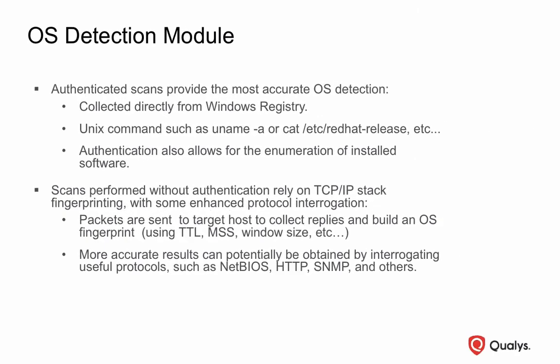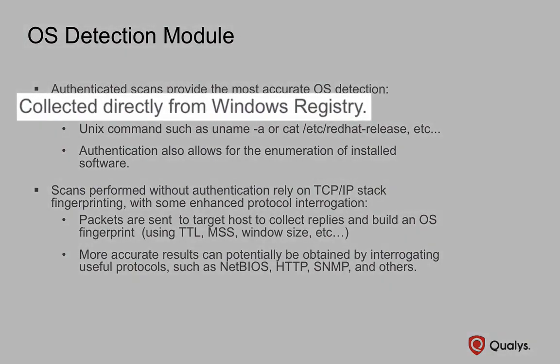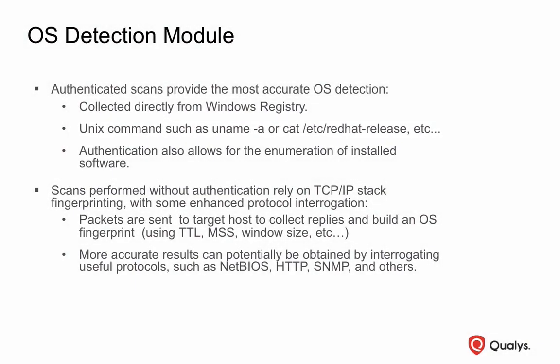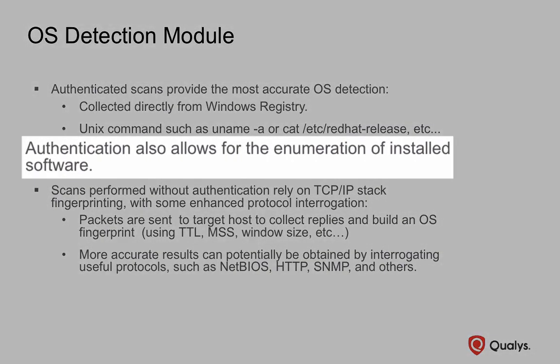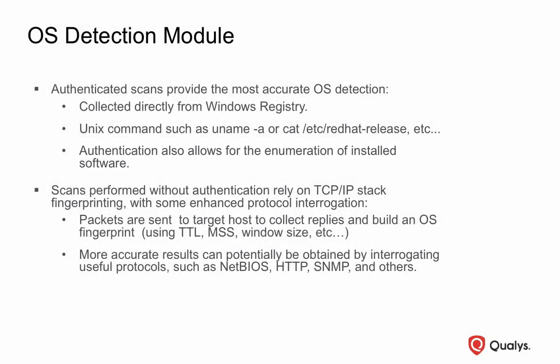For the most accurate operating system detection, Qualys recommends performing scans in Authenticated mode. This will allow the Qualys scanner appliance to identify the exact operating system vendor and version number directly from the Windows system registry or by executing the appropriate command. An additional benefit to scanning in Authenticated mode comes from the enumeration of installed software applications, which will trigger additional vulnerability assessment modules and potentially vulnerability findings for the installed software applications on the target host.